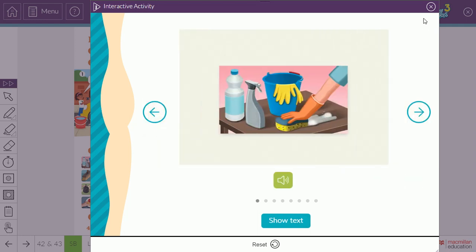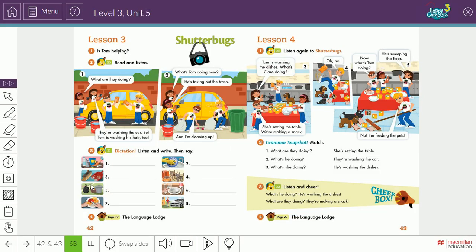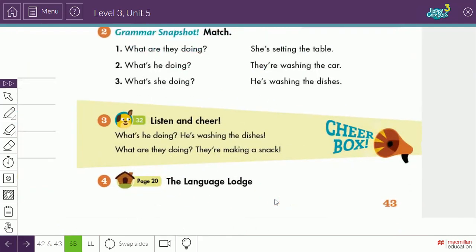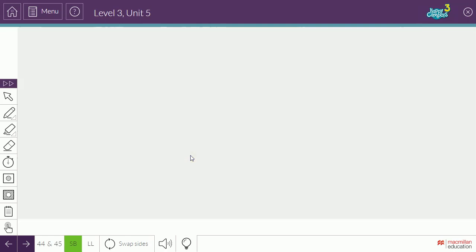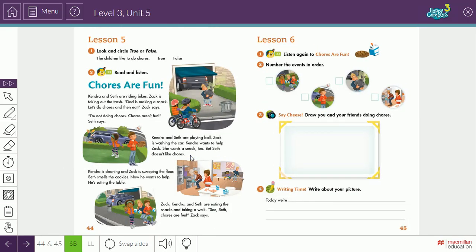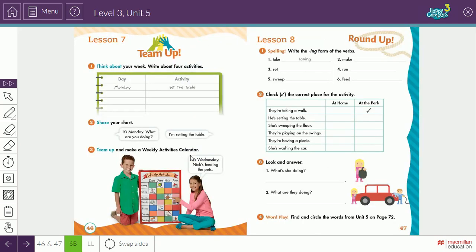These are the chores activities we saw in listen three. Moving to listen four, we learn how to ask and answer questions about chores. For example: What's he doing? He's washing the dishes. What are they doing? They are making a snack. So here we learn how to ask and answer questions about chores activities.